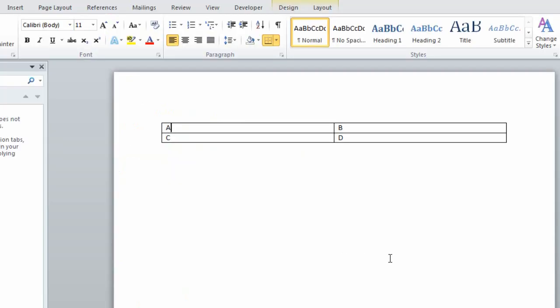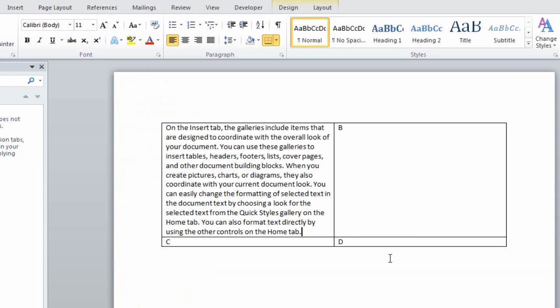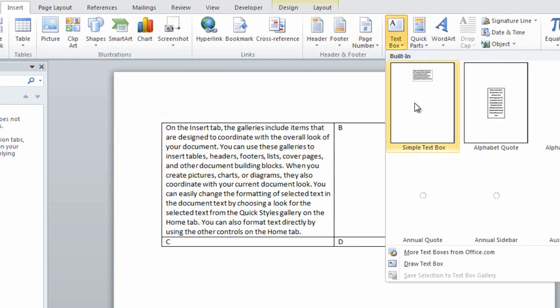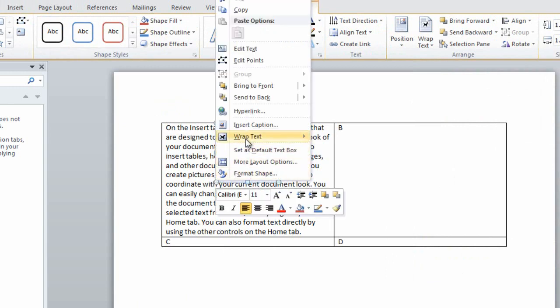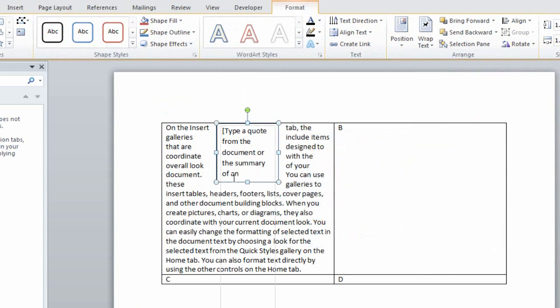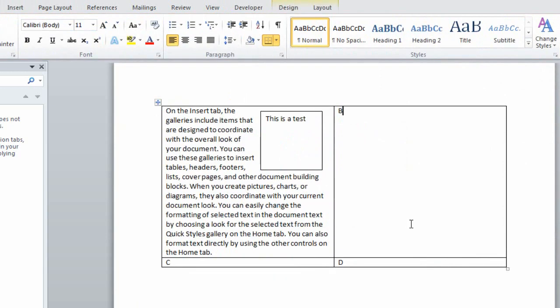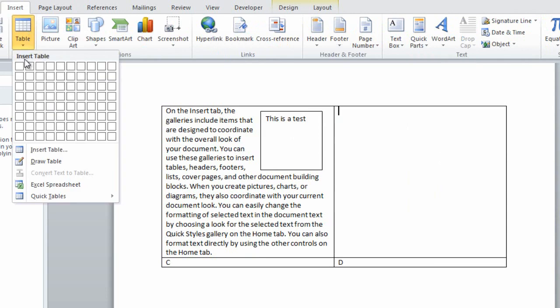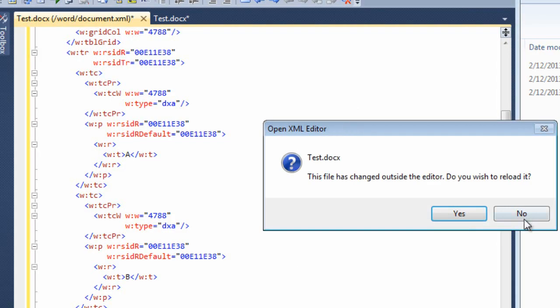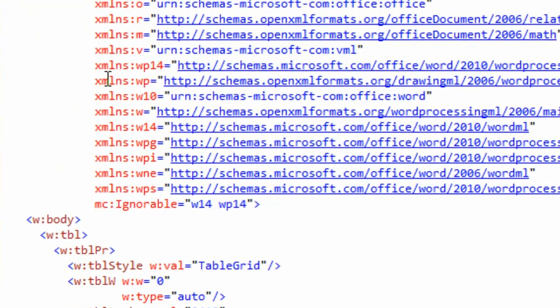Let me show you. Here I'm going to insert some random text, one paragraph with five sentences in it. I can come over here and insert a text box. I can make it wrap square with the text and drag it right over here. So this text box is in this cell. And also, I can insert a table directly in that cell. Just as you can with HTML, you can have tables within cells.